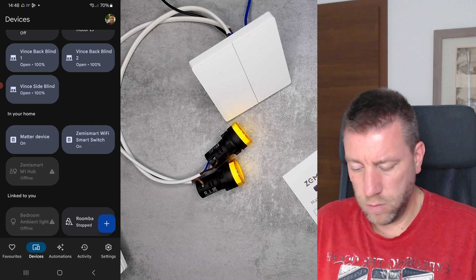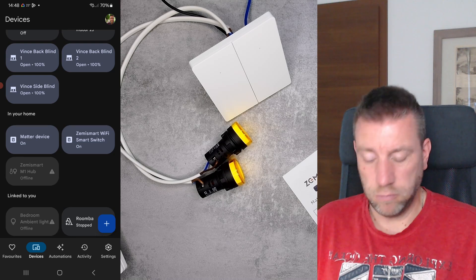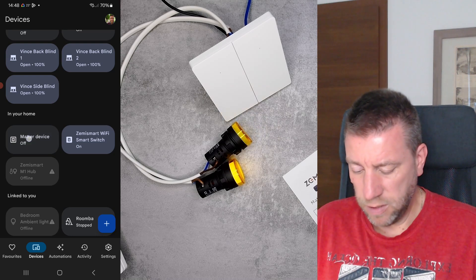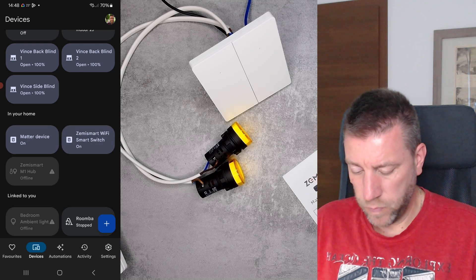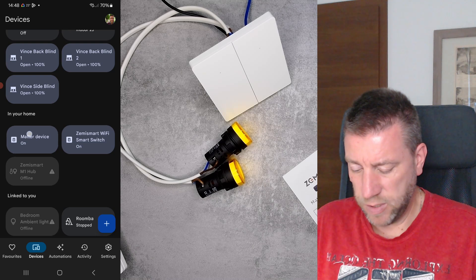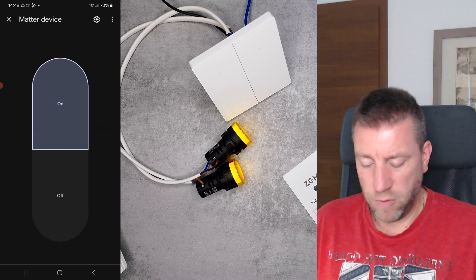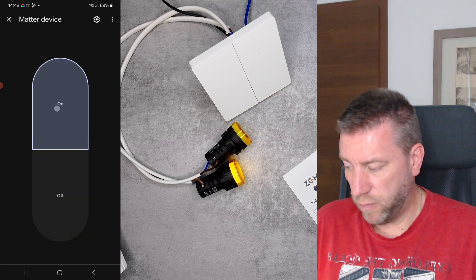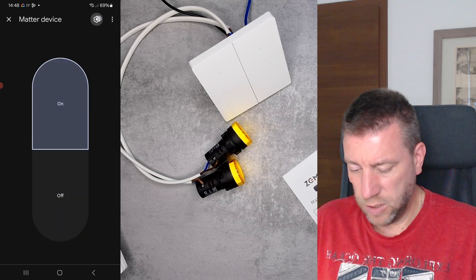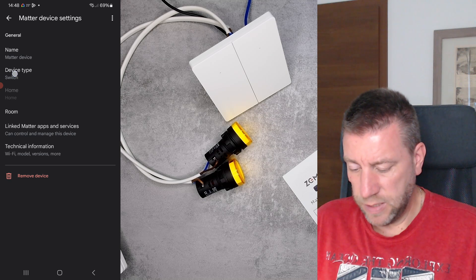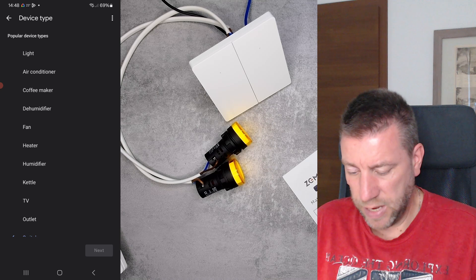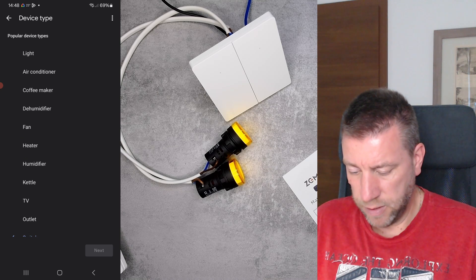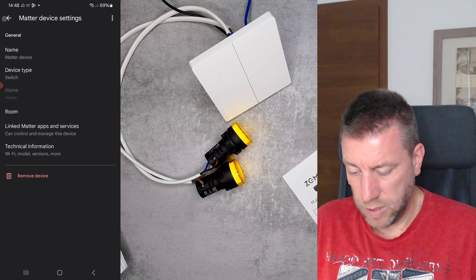Okay, so they got very generic names of Matter device and Zemismart WiFi smart switch. If I go into them, well there's nothing really on them. Basically they just have an on and off button function. And if I go into the settings, then obviously the device type is switch. I can change it to something else and that's the default.